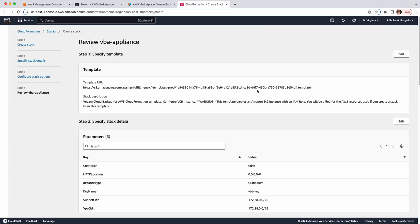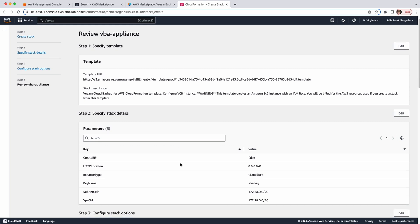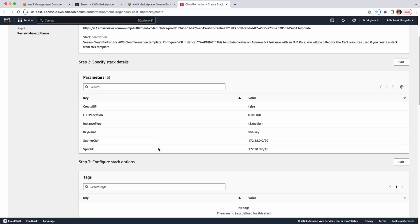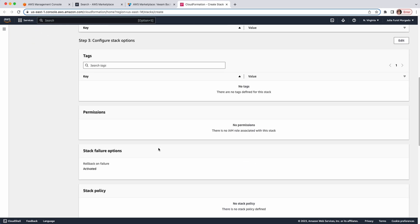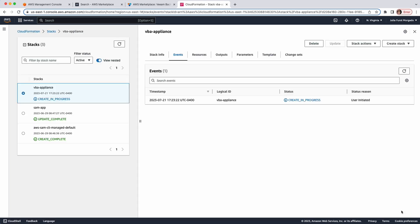Now, carefully review the configuration settings you've chosen. And, if everything looks good, you can scroll down and acknowledge that CloudFormation might create IAM resources and click Submit. This process usually takes around 5 minutes, depending on the size and complexity of your deployment. So, I'm going to pause and resume once the deployment is complete.